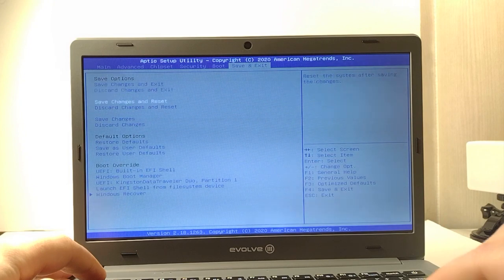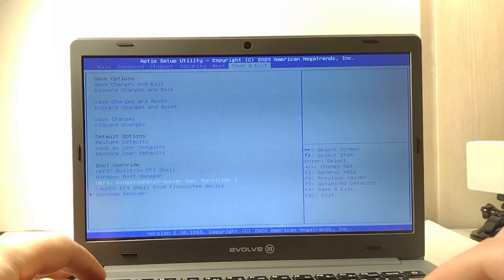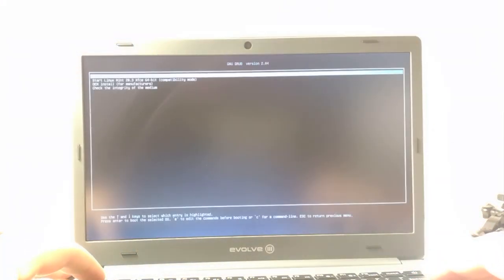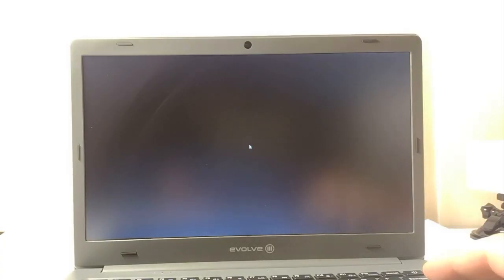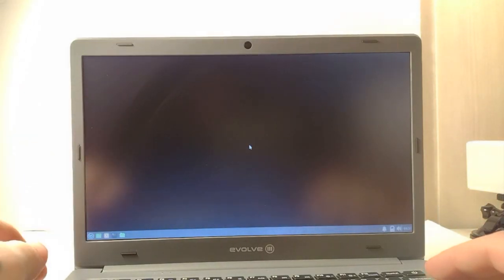Now we're going to boot into Linux, Linux Mint, so we'll let that go. I skipped over a little bit of the boot process for brevity.